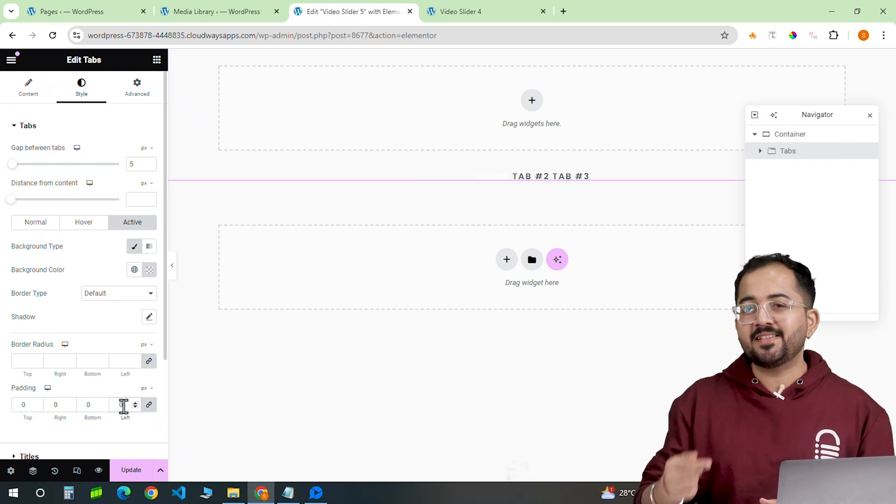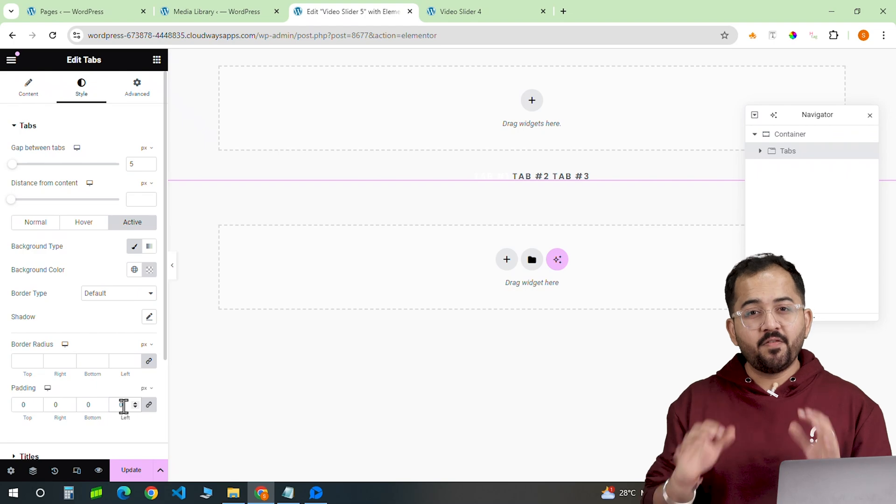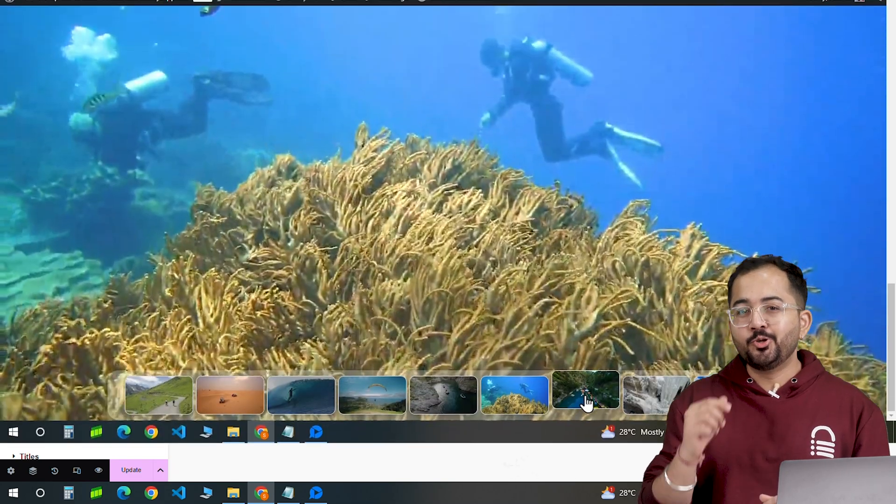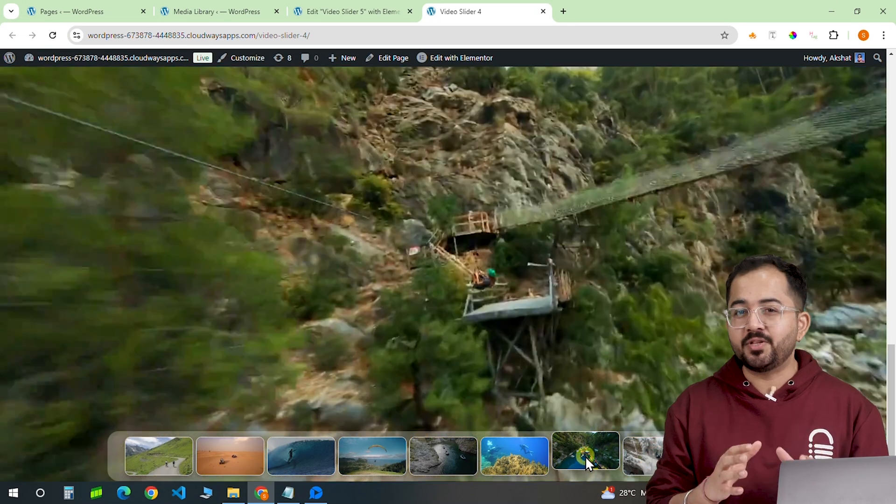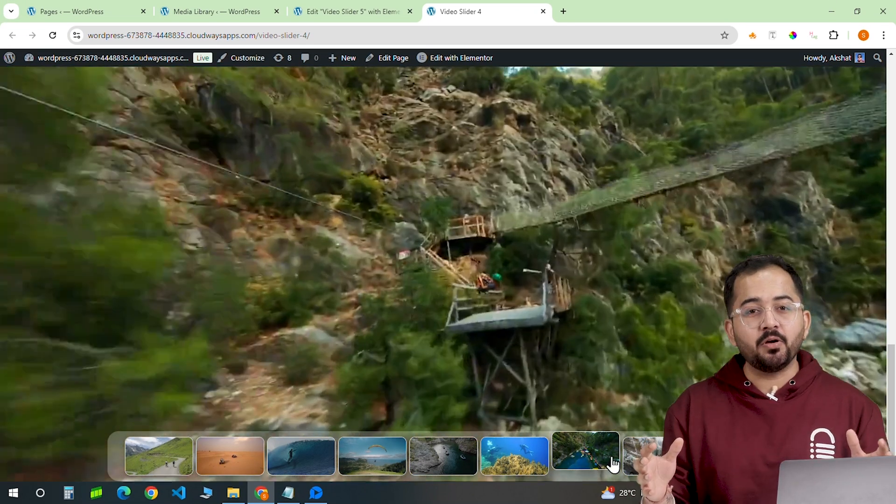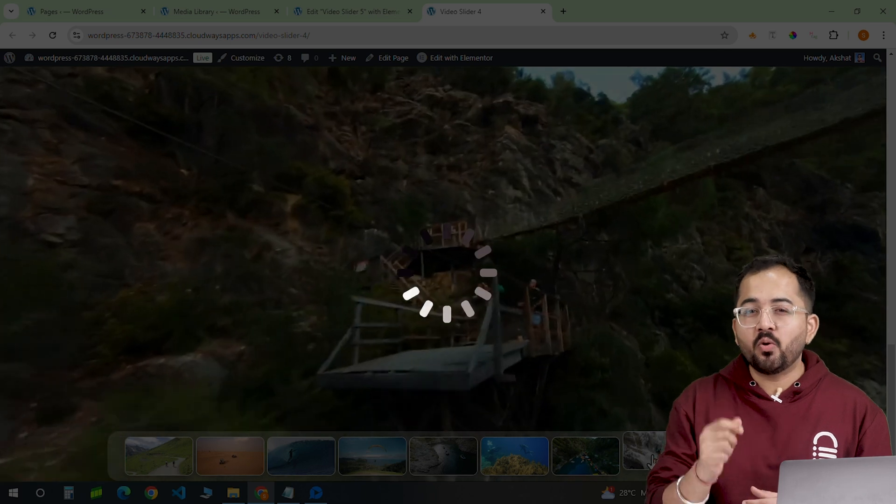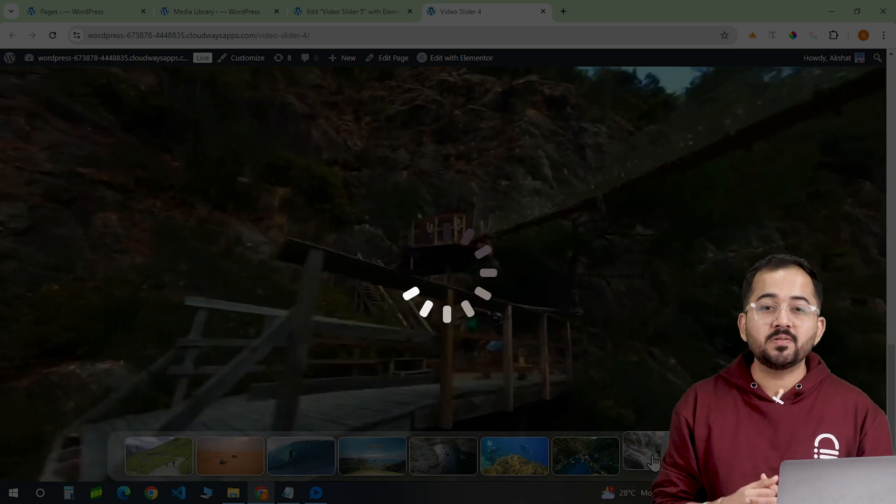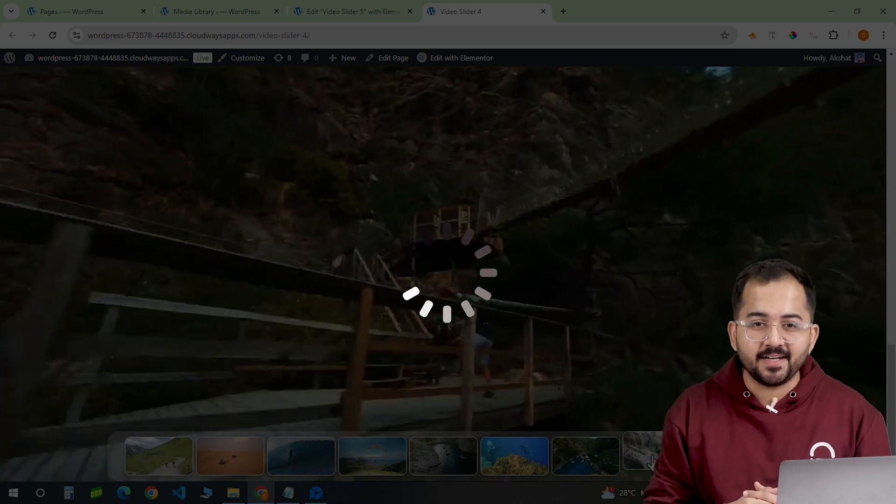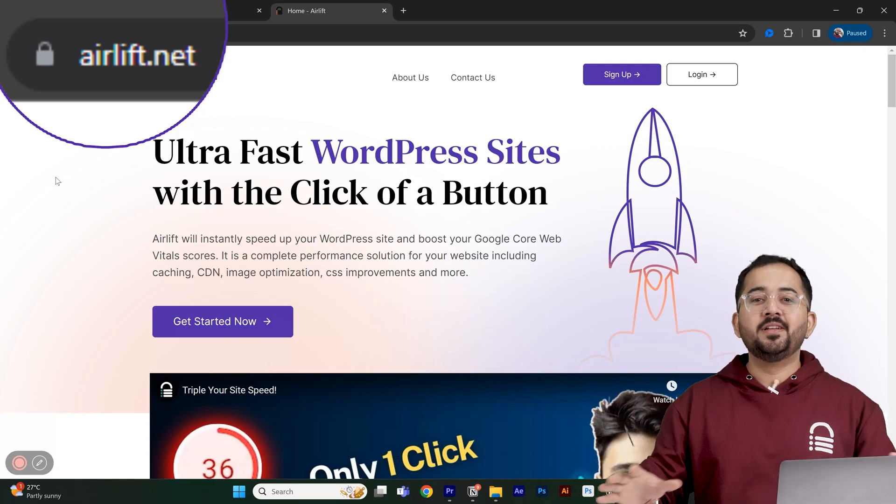It's time to add the images and videos to these tabs. But before we do that, you should know that adding videos and pictures in Elementor can slow down your site. And you don't want your videos to lag when someone browses through your gallery, right? So full disclosure.